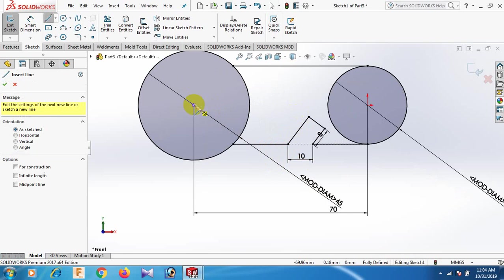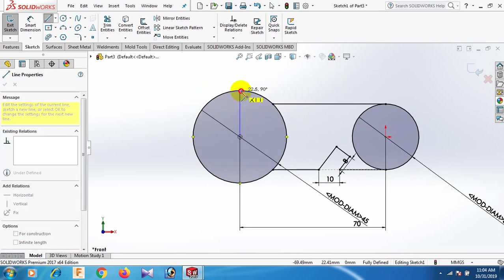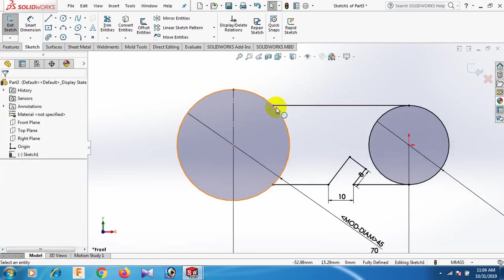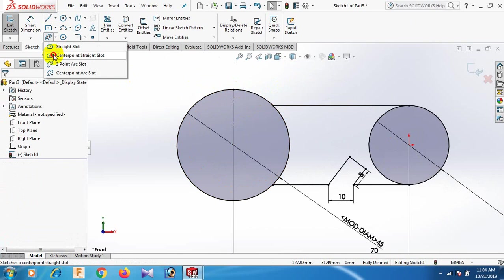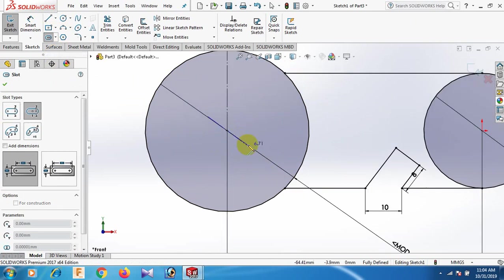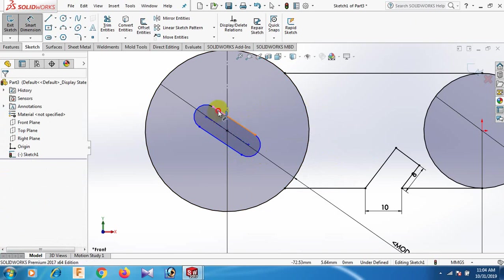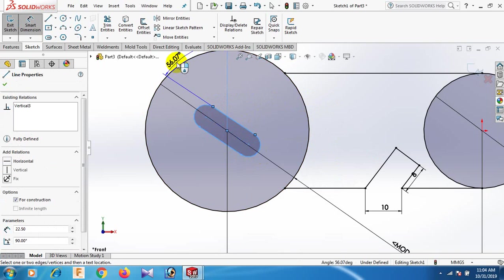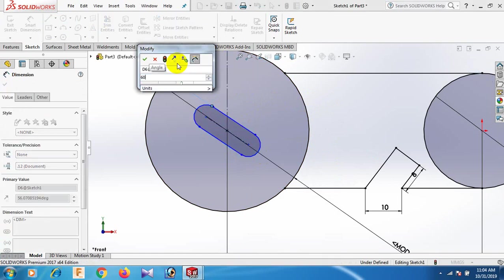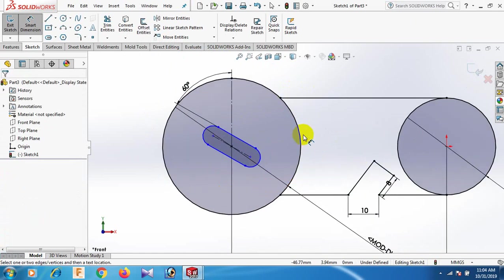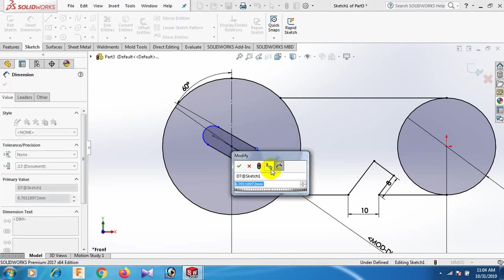Now draw the center line. Select center line. Now draw the center slot here. Select. Now give the dimension: this length and this length, degree 60. Now this length and this length, dimension 6.